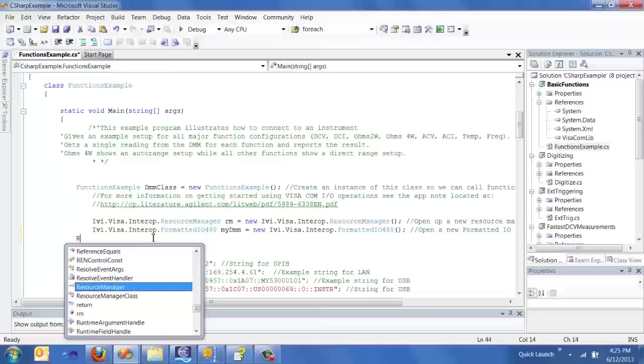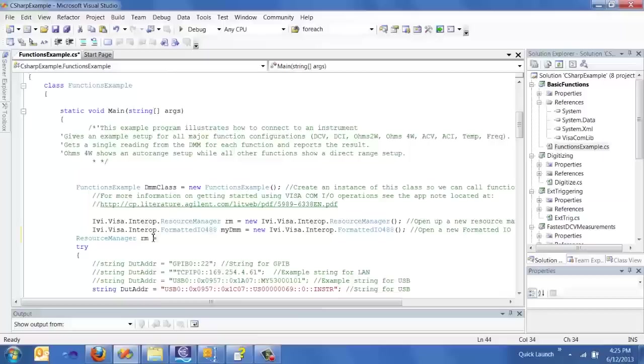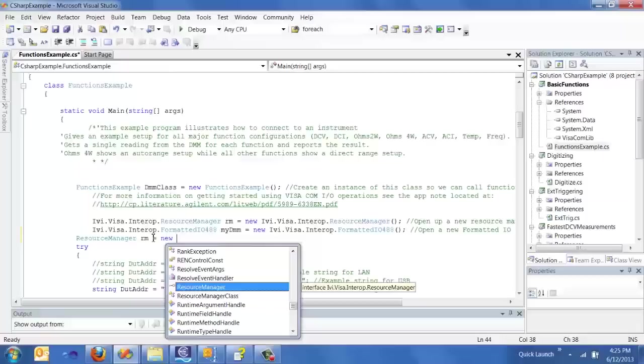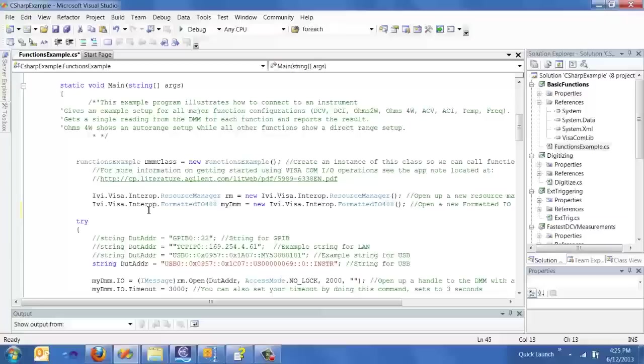So I can do it that way, or I can just type in resource manager rm equals new. So that's one of the nice features of Visual Studio and one of the reasons why I primarily like to develop in Visual Studio.